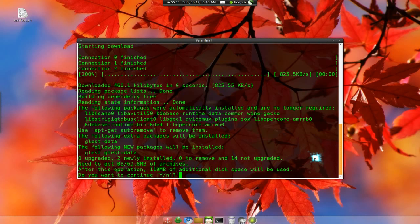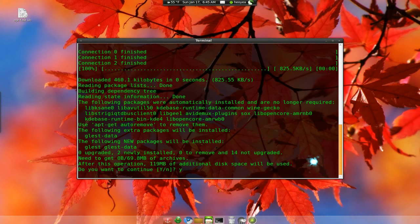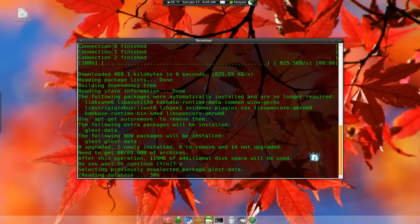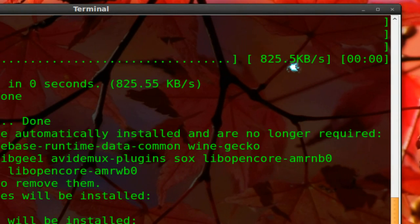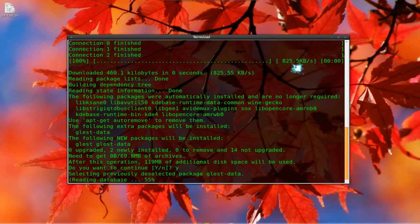So that's it. There you go. Now you can actually install it. And this is the install process. Basically the download process is already done. And you see how fast it was going. 825 KB right there.